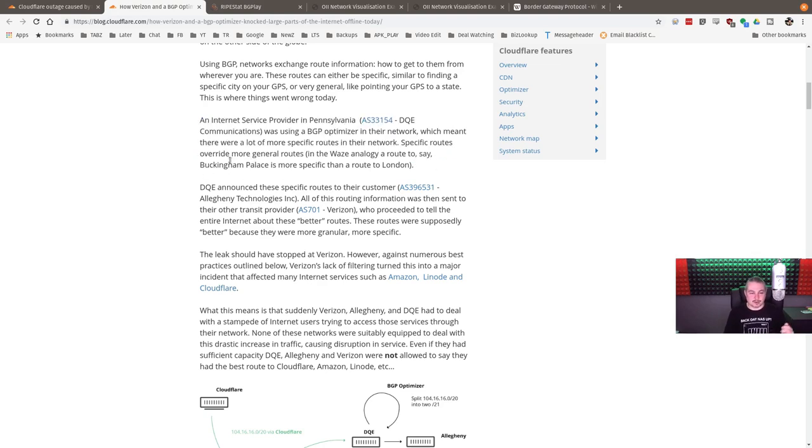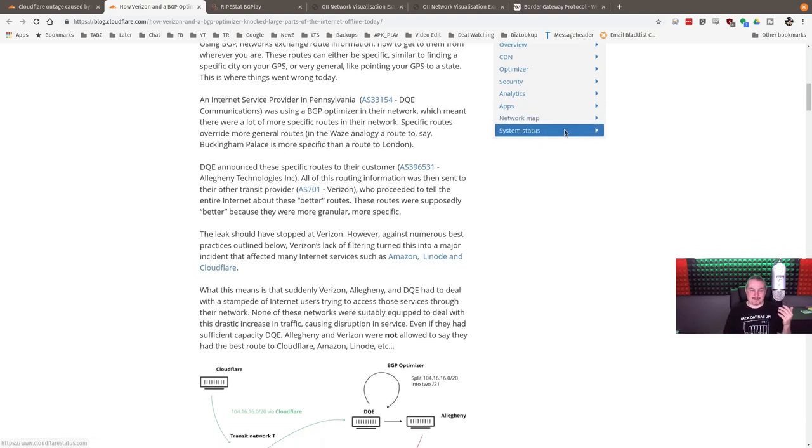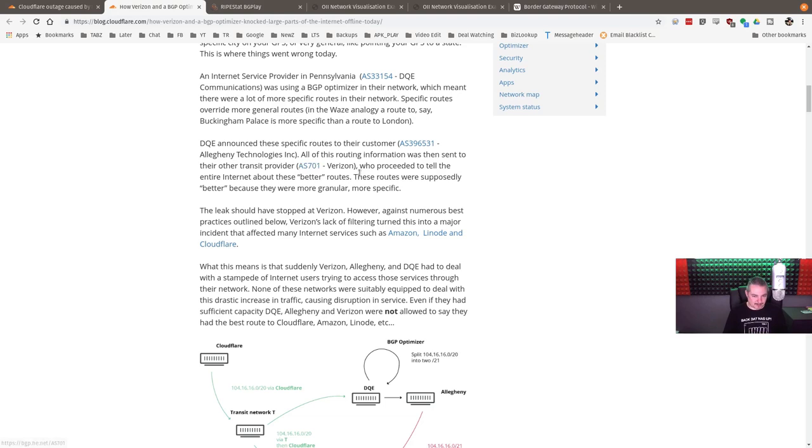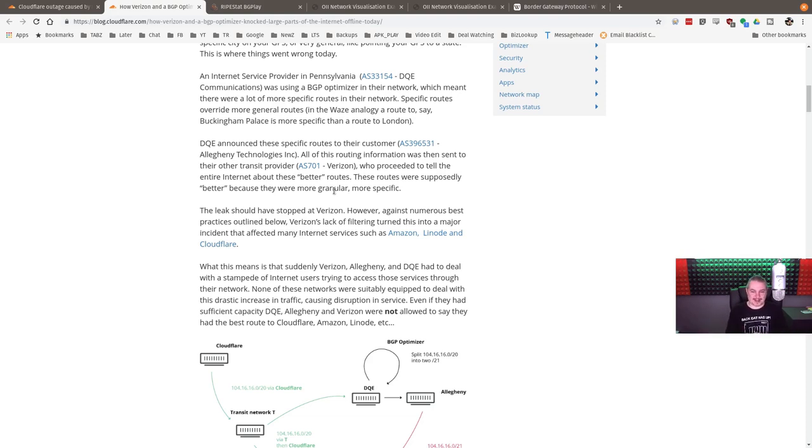Specific routes override more general routes in the, as they have a whole Waze analogy of finding the most efficient path to something. Well, it announced very specific routes to their customer. Allegheny Technologies, things like you say that. All the routing was then sent to their other transfer provider, Verizon, who proceeded to tell the entire internet about these better routes. Basically, picture someone poisoning the map. They just put the wrong map in. Like, oh yeah, the fastest way between these two points is through our network is essentially what they said. But this was massive.